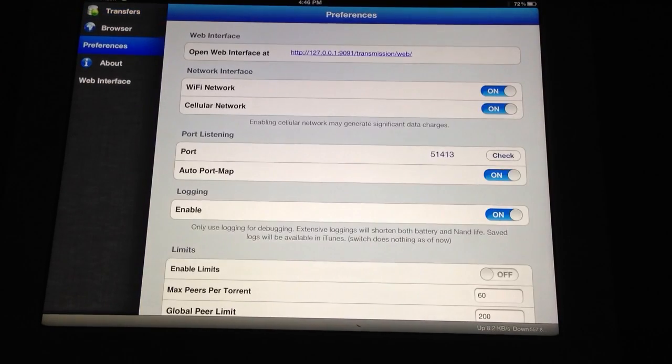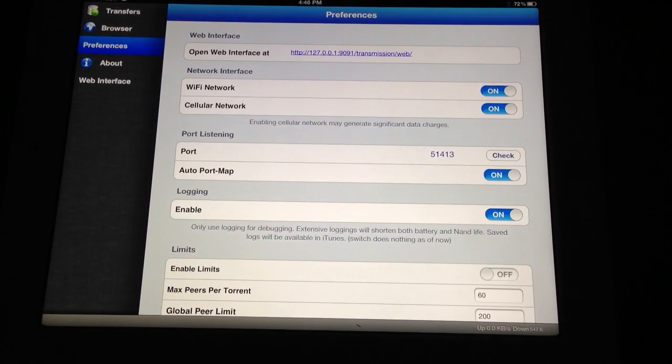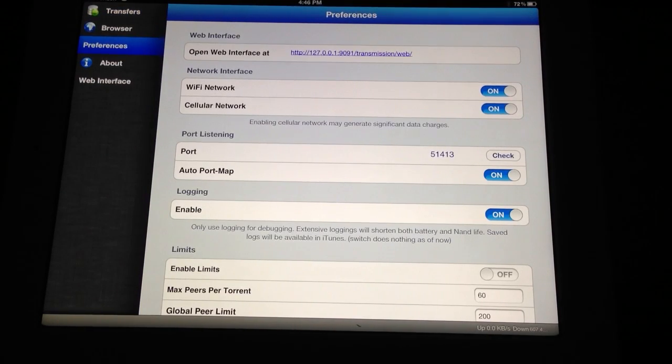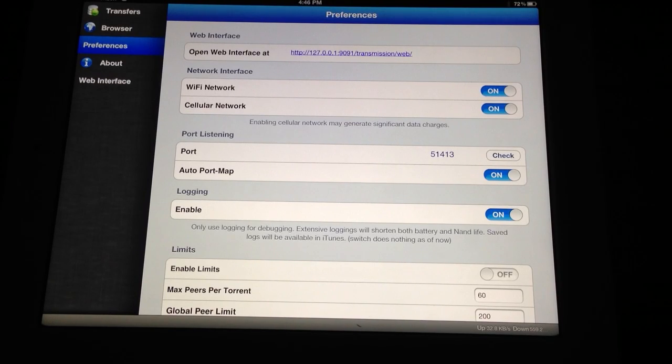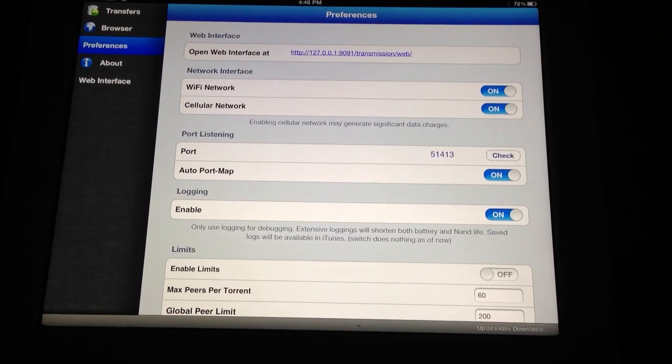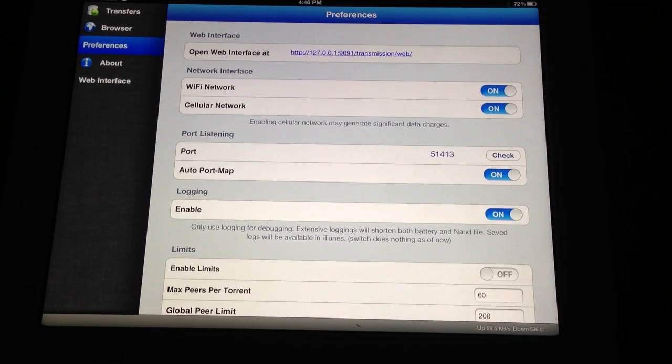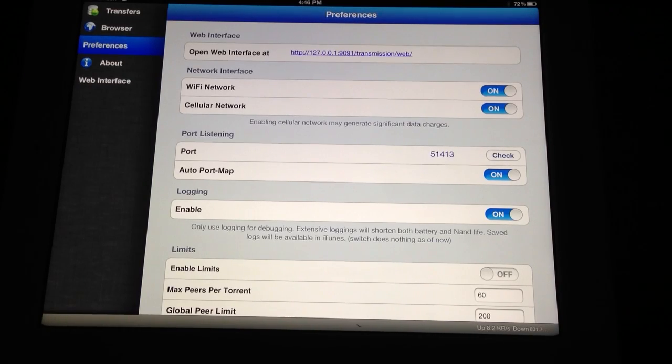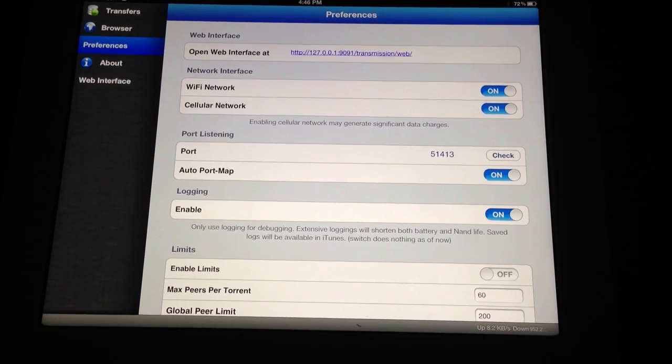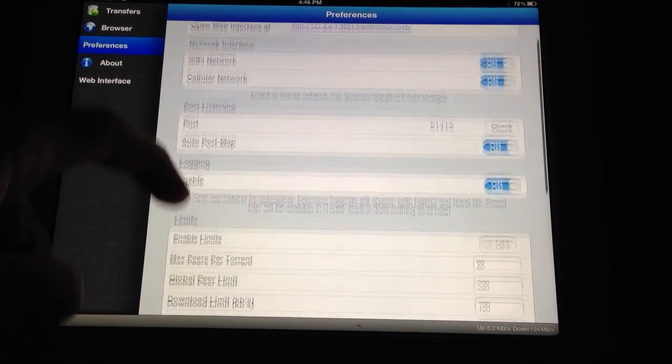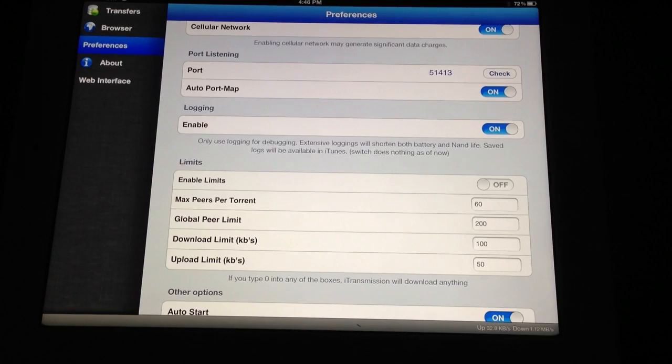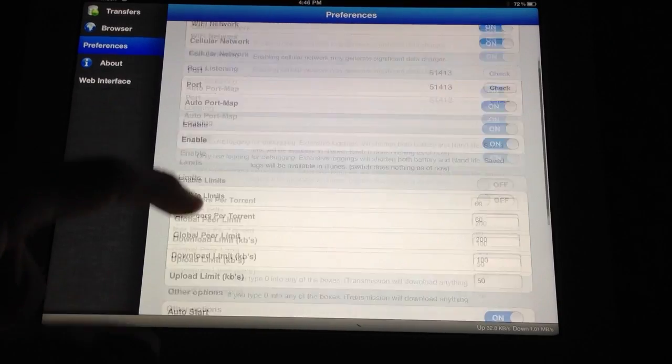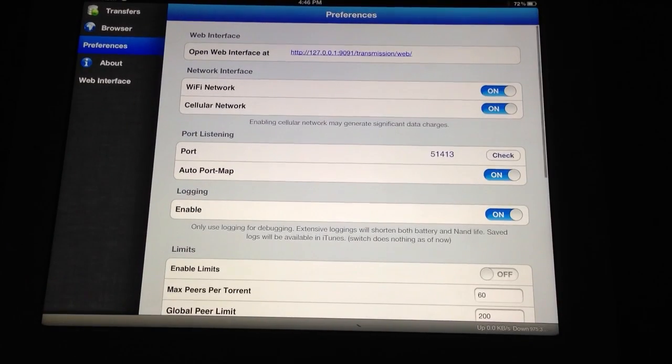There's a few preferences here in iTransmission. You can set Wi-Fi network if you only want to do it on cellular, or don't want to have it downloading on cellular. A few other ports, peer maximums and stuff like that, and limits. Pretty simple.